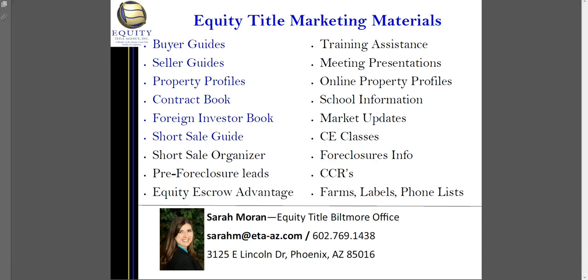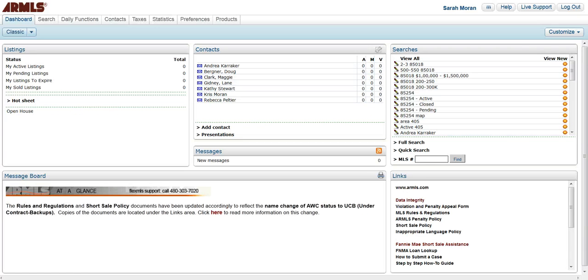Hi, I'm Sarah Moran with Equity Title Biltmore Office, and in addition to being the Business Development Manager for the Biltmore Office, I'm also a certified FlexMLS trainer. So we're going to take a look at creating a CMA in FlexMLS.